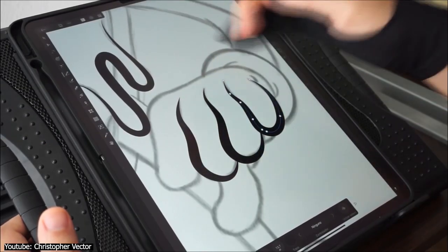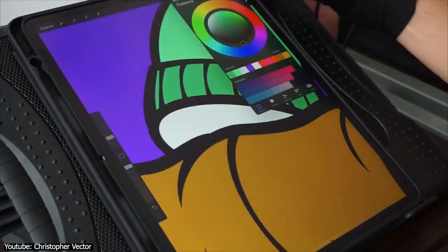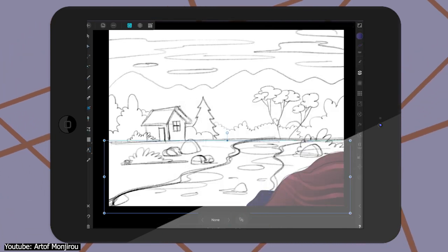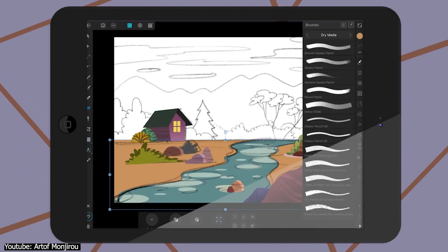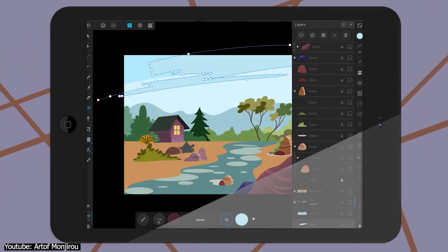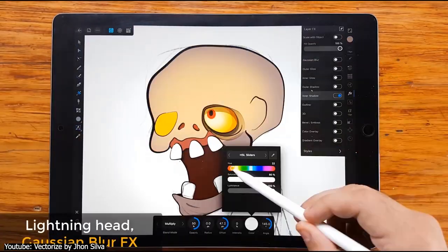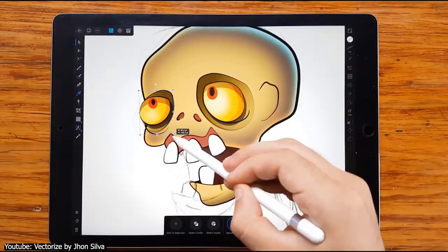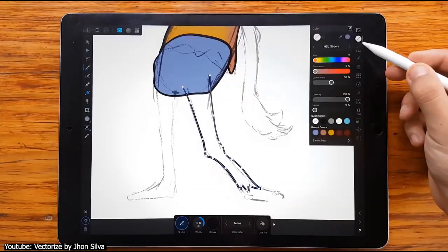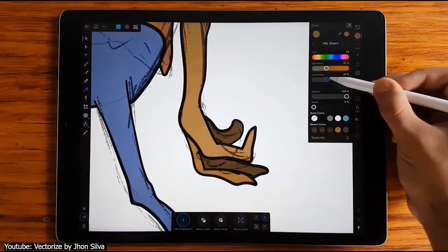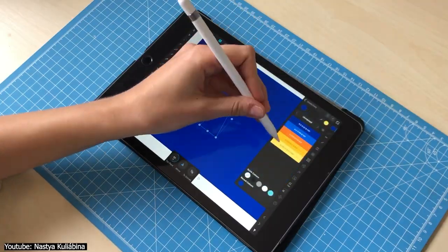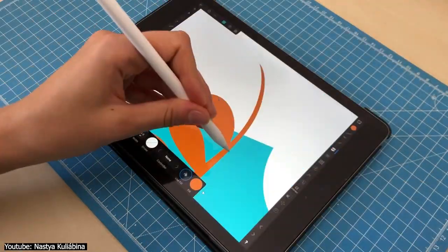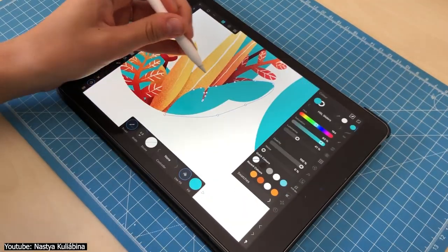Serif Labs brings the app version of their desktop software Affinity Designer to the App Store. This app is one of the most versatile apps you can have on your iPad, tackling everything from graphic design to illustration and concept creation. It has plenty of tools including stabilized and customizable brushes and pens for smooth lines, node tools, and the ability to switch between raster and vector seamlessly. Affinity Designer also allows you to save your work in a plethora of formats — all for about 20 US dollars.